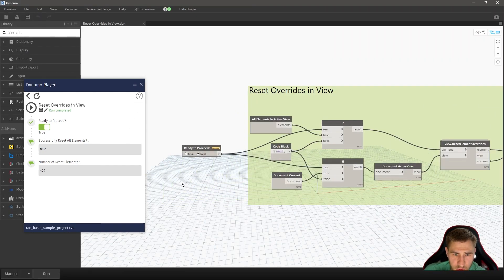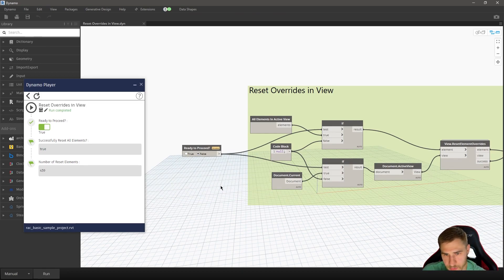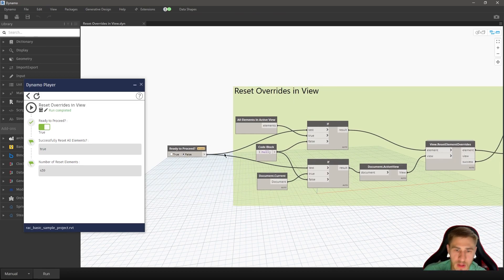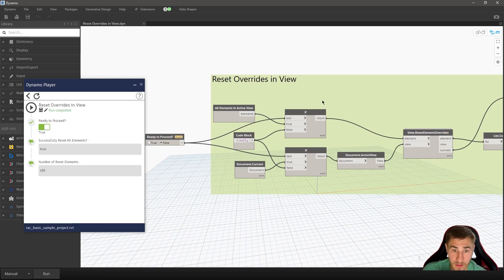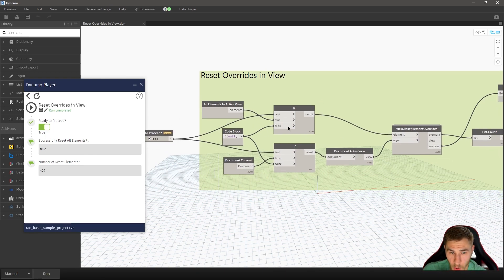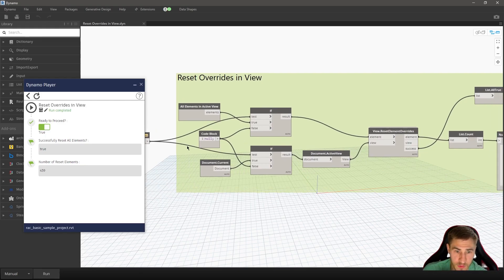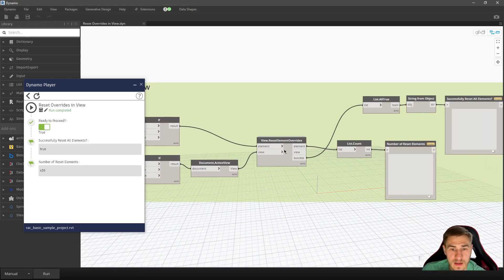So I can see, yeah, am I ready to proceed? Cool. It's going to work regardless. But if I don't have true checked, then it just won't run. It'll just stop right there.